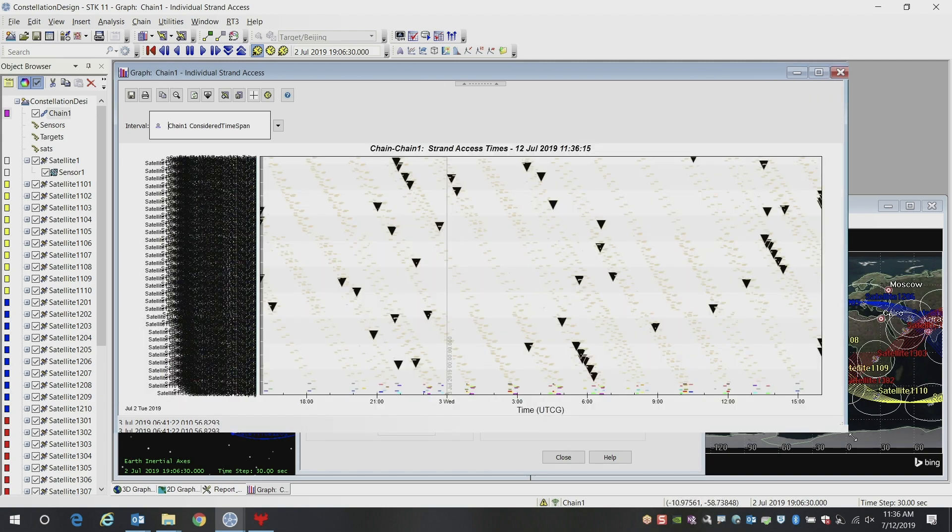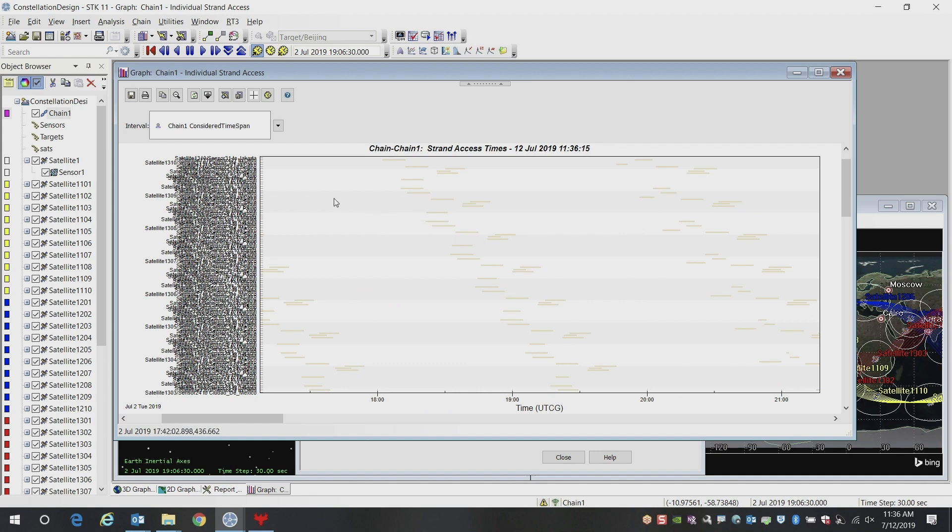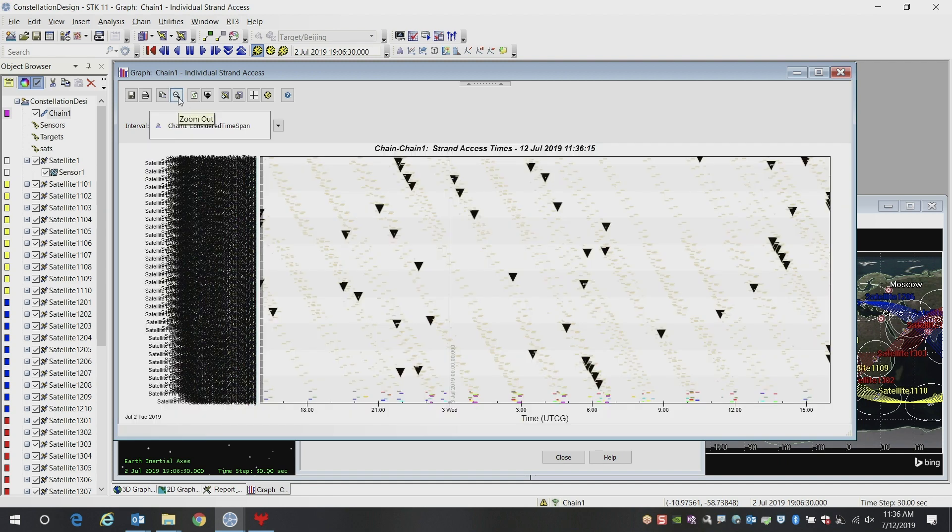I'll go ahead and zoom in on this just a little bit into the report. You can see each of these access times listed here from each of the sensors to each of the targets. All of those access intervals are now computed.